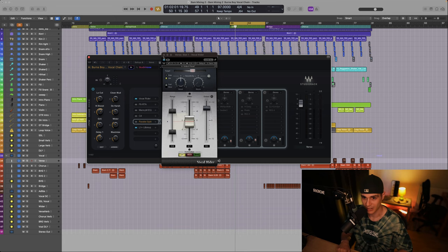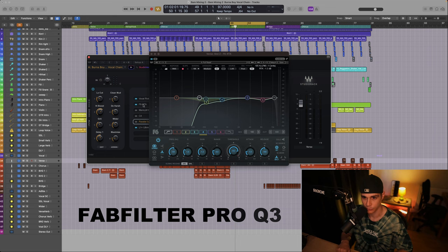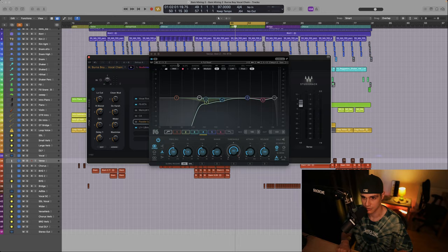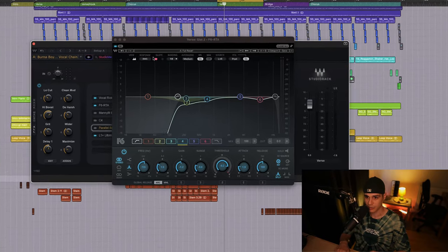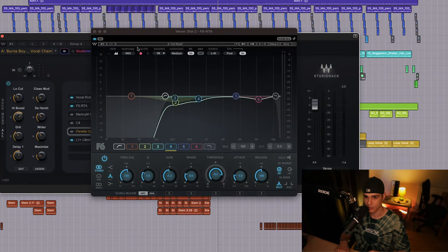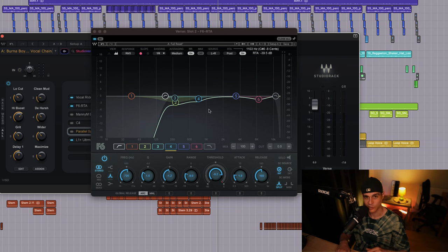The next plugin they prefer using on Burna Boy's lead vocal is the FabFilter Pro Q3. Jesse mentioned that this plugin is used to reduce resonant frequencies. For this we have an excellent Waves alternative and this is the Waves F6 EQ. As you can see I made a steep low cut here, but other adjustments are happening within the plugin too. Let's listen to what it does.